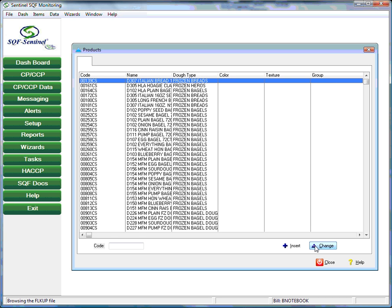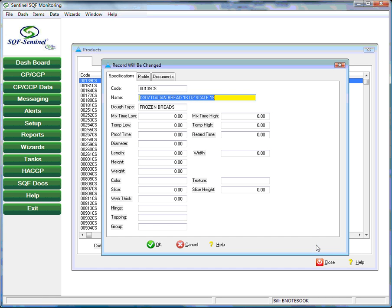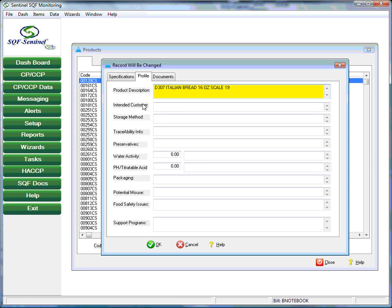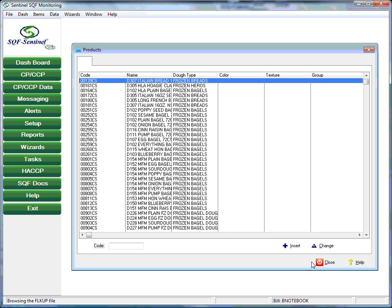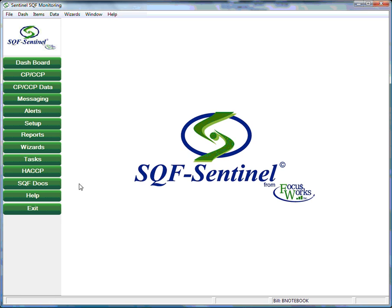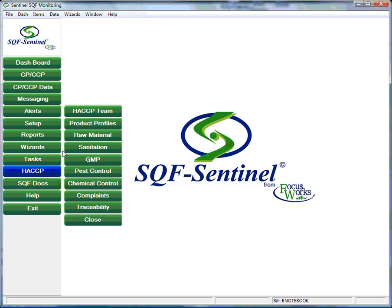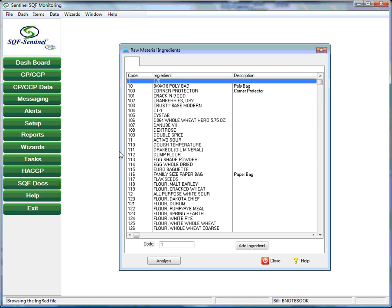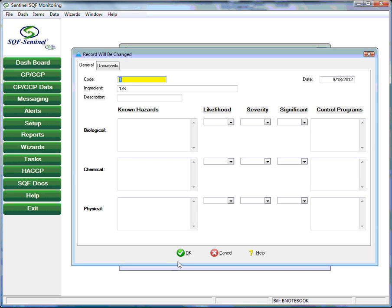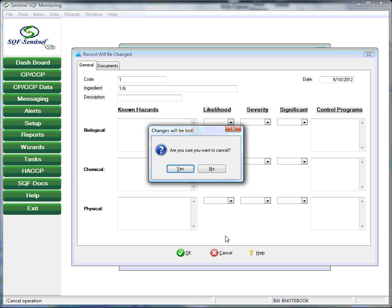The second product profile allows you to define the specifications associated with a particular product. This is useful to operators who are performing quality assurance checks on finished products. The user can also enter a product profile in a manner consistent with the AIB HACCP procedure.